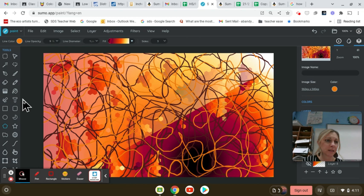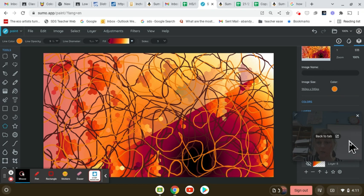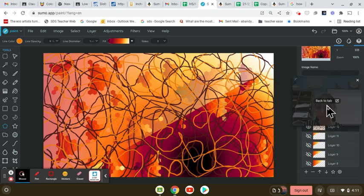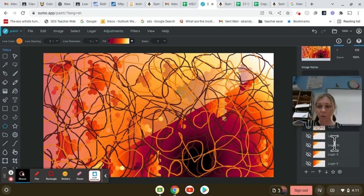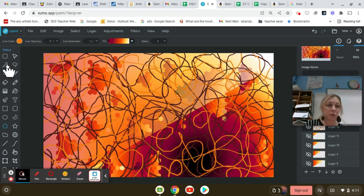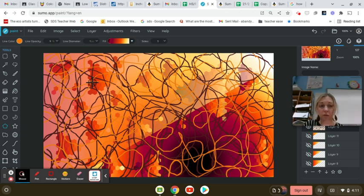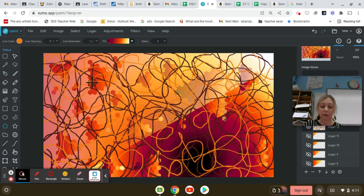Also, another nice thing that I didn't realize before. So if you are on like a new layer and you're wanting to move something around, you can use this tool to select it. So if you select something, you can right click on it or two finger click and you can transform it, move it, rotate it, all that good stuff.